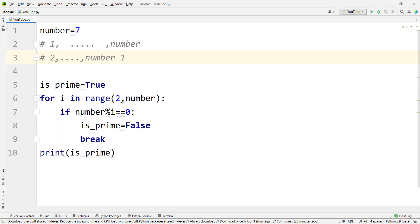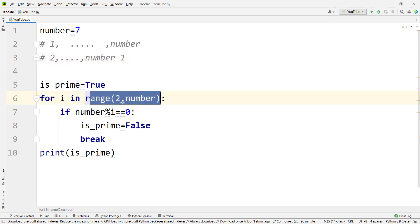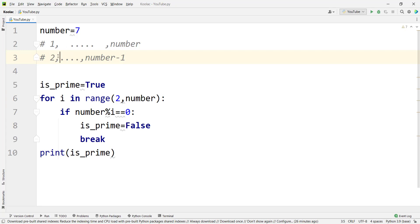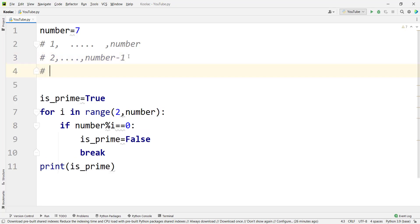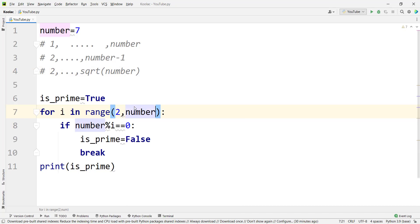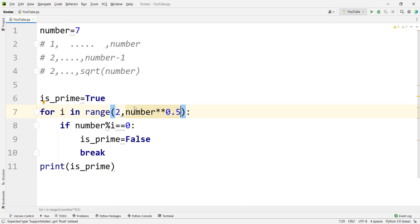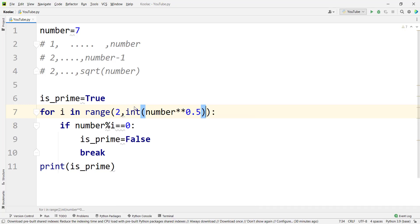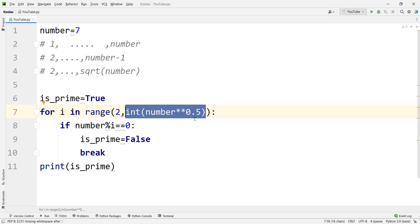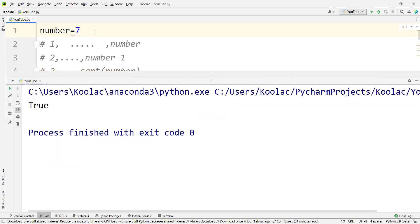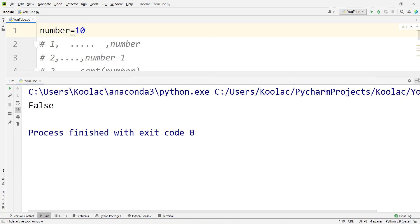For the sake of effectiveness, we don't need to check all numbers up to number minus one. We just need to check whether this number is divisible by numbers from two all the way up to the square root of the number. So we change the range upper bound to int(number ** 0.5) + 1 — converting to integer and adding one to include the square root value. Running the code shows it works properly.